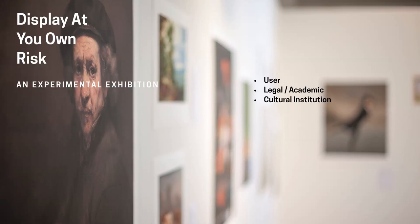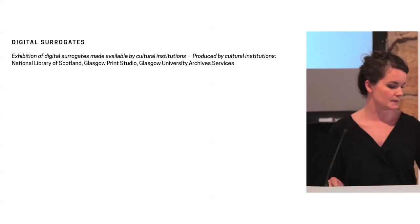So this is kind of where Display Your Own Risk came through. I started to think what would happen if I looked at the institutions as the authors themselves? Could I learn anything about the copyright claim, the legitimacy to the copyright claim, or the exercise of intellectual property rights over the digital surrogates in the process? And decided to approach the issue from three perspectives. So the user perspective, the legal and academic perspective, and then also the cultural institutions perspective.